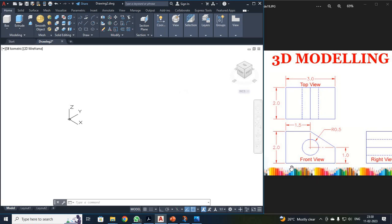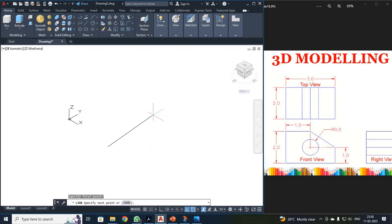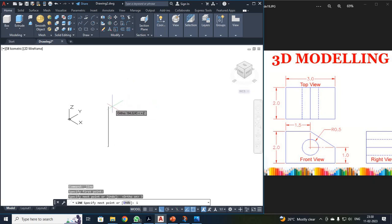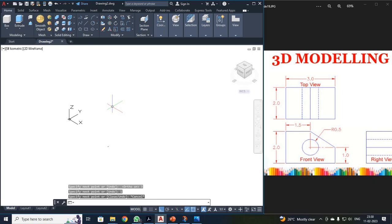They are given over here: it has been a 3mm base, height has been 1, and here it has been 2. So first I have to draw a line. Just click your line. Make sure that your ortho has been on. So first I have drawn 3mm, then the height has been 1. Then press escape.